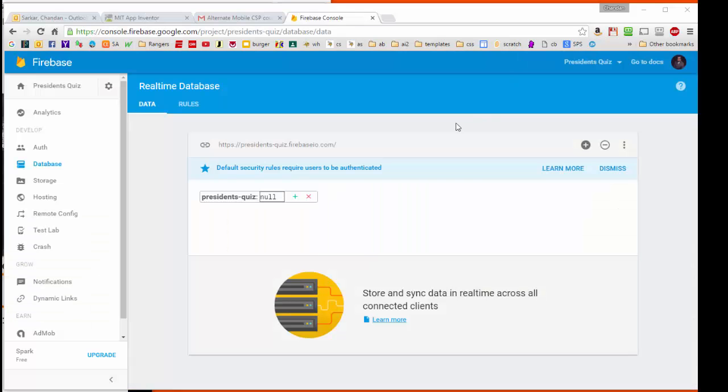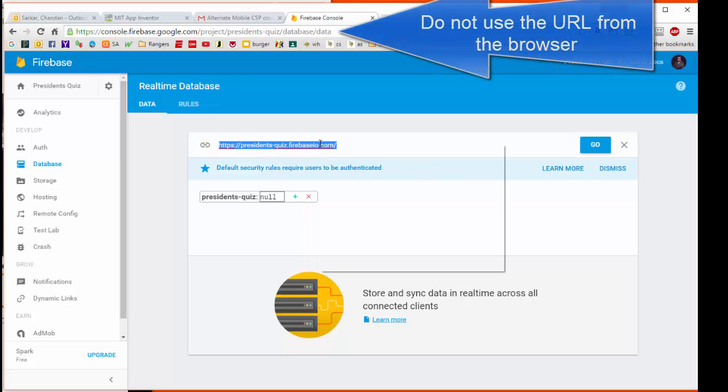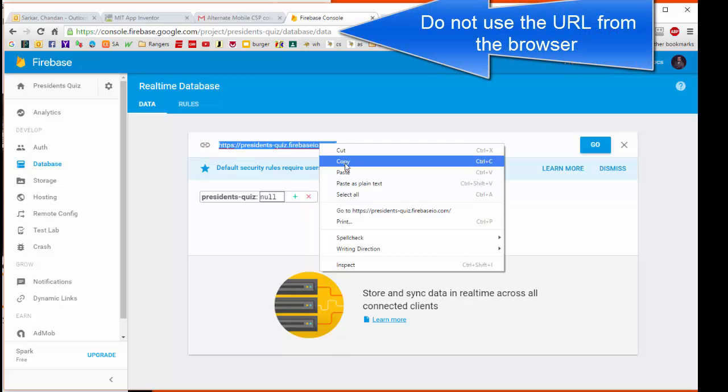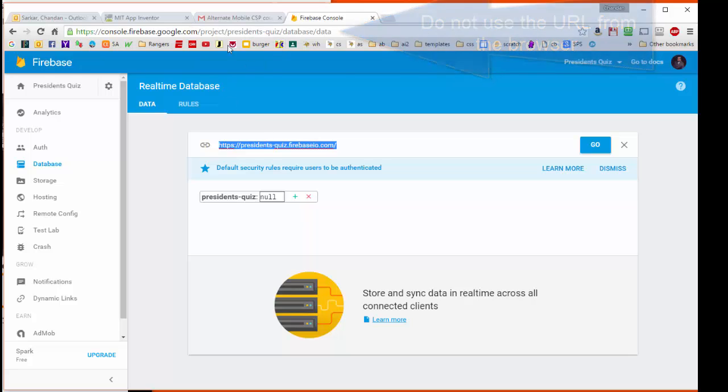Here I am on the Firebase console, and when I get to the database section, you see that the link that's right here is the one that we want. So I can just click on this and hit copy. Now, the important thing here is do not use this link up here for your Firebase link inside App Inventor. You want this one right here.